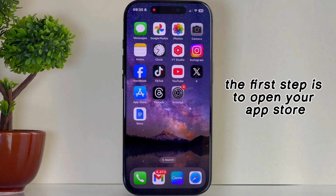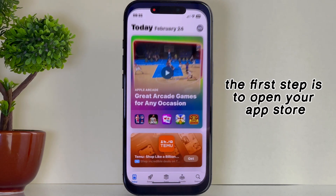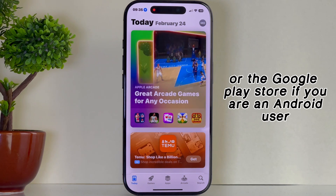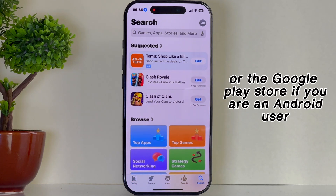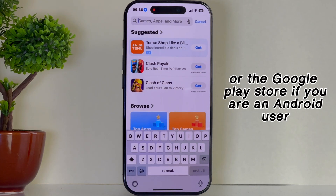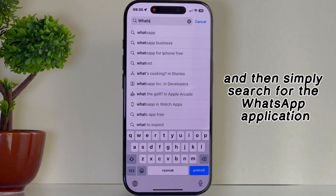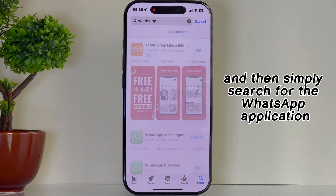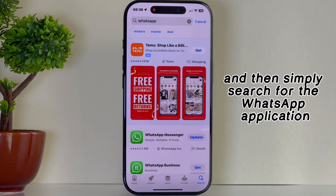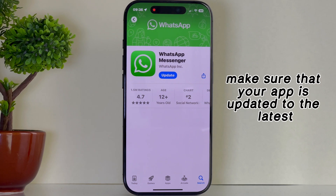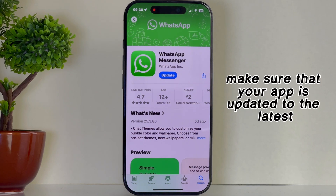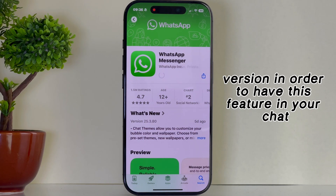The first step is to open your App Store, or the Google Play Store if you are an Android user, and then simply search for the WhatsApp application. Make sure that your app is updated to the latest version in order to have this feature in your chat.